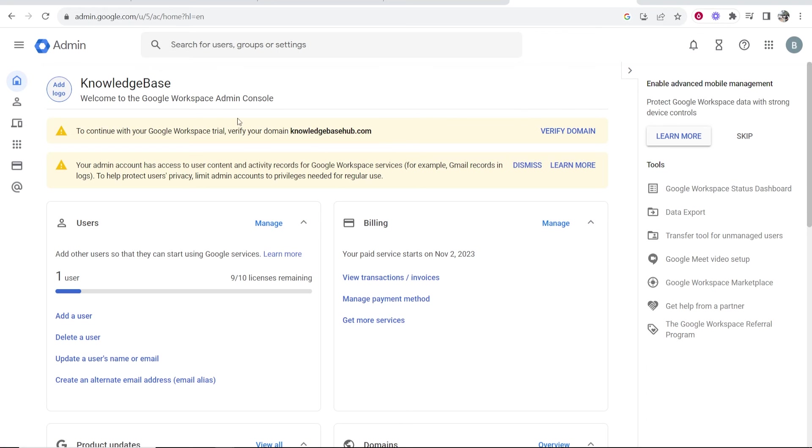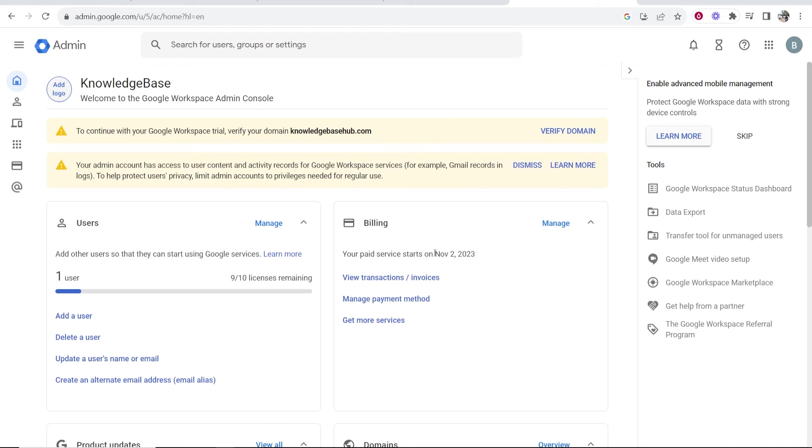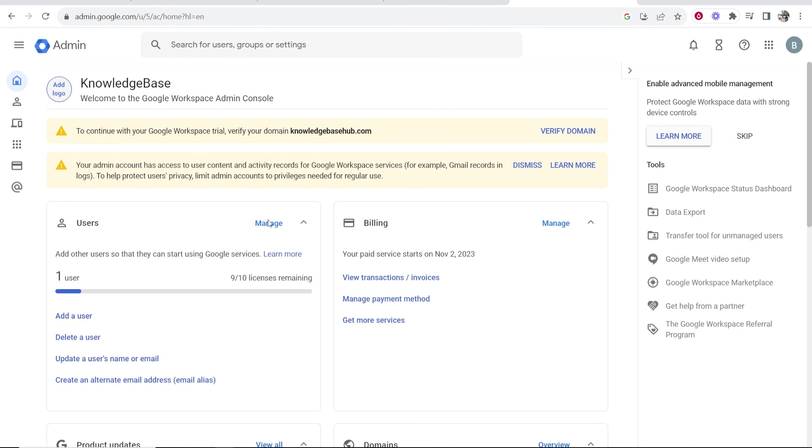Okay, so now we're taken to the admin area of Google Workspace after we've paid or after we've entered in our payment details. You can see we won't be billed for this service until November the 2nd, which is going to be 14 days after you sign up. So we have the free trial right now. What we need to do now is verify our domain.